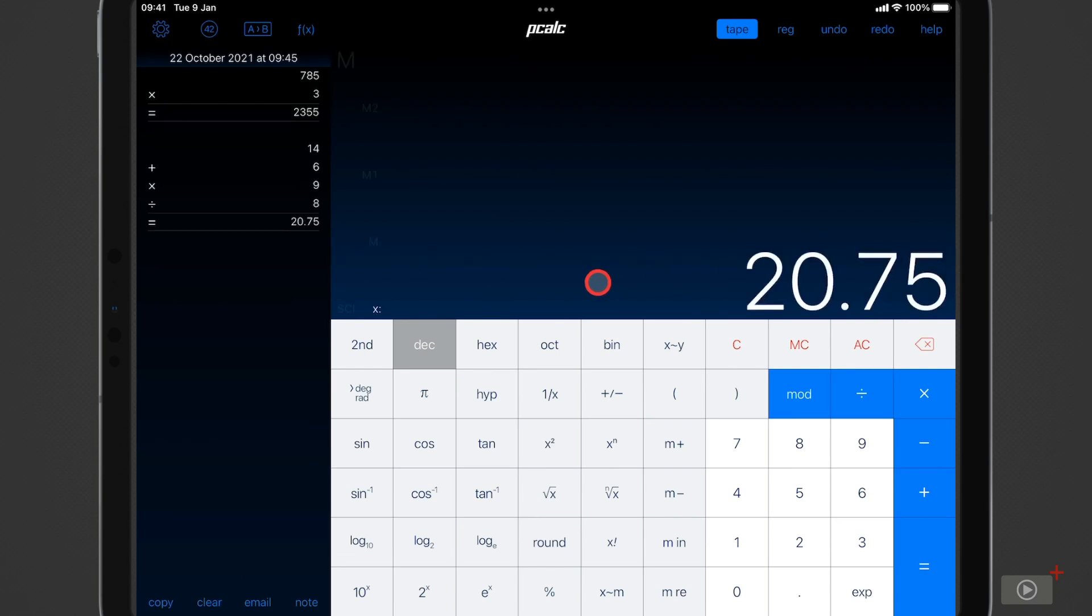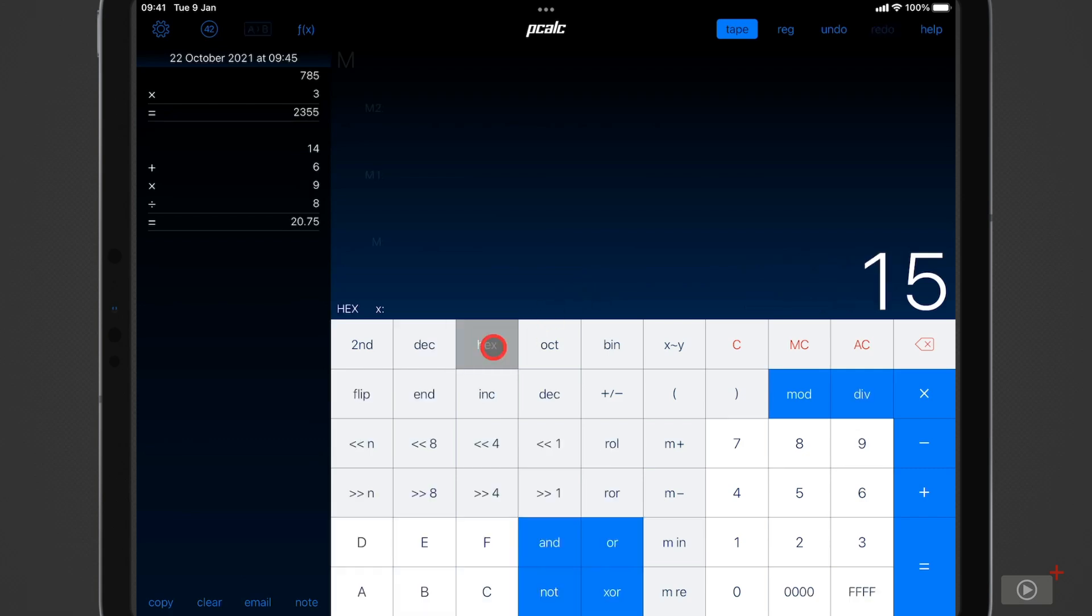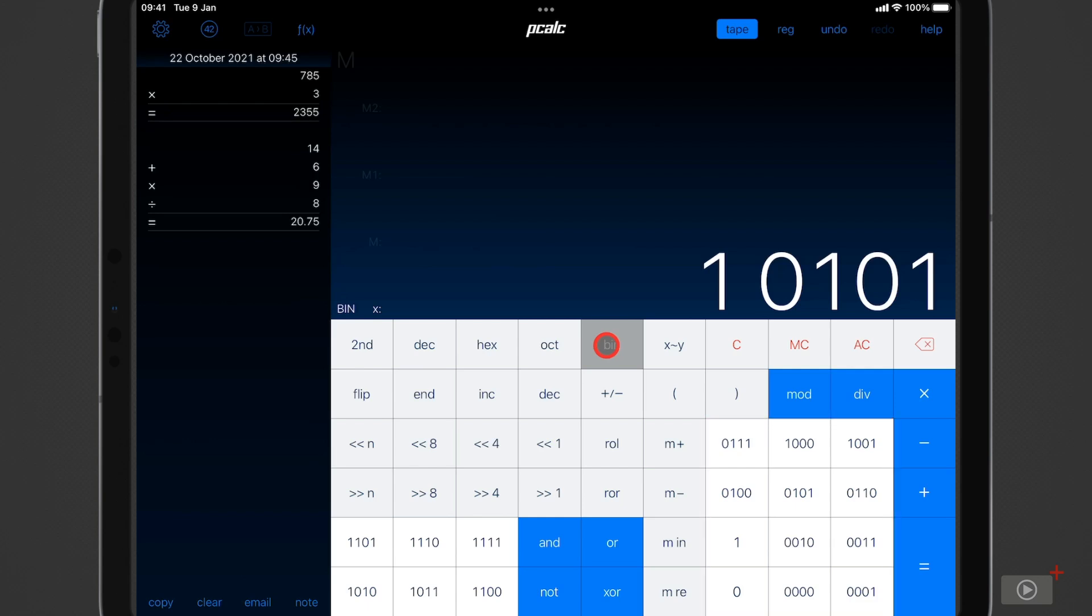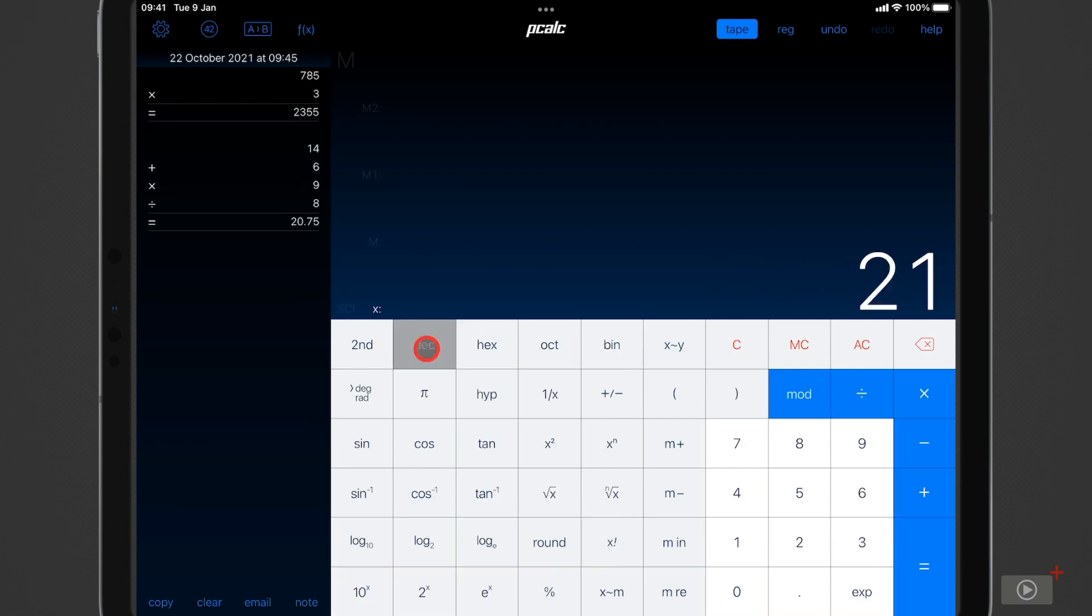The default view that we have for the buttons here is decimal mode but we can switch to hexadecimal, to octal, and finally to binary mode where you can see all of these standard decimal or base 10 numbers here have been switched to their binary equivalents. Just put it back to decimal.